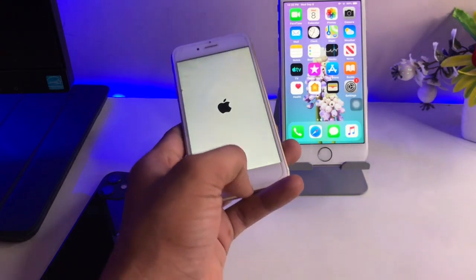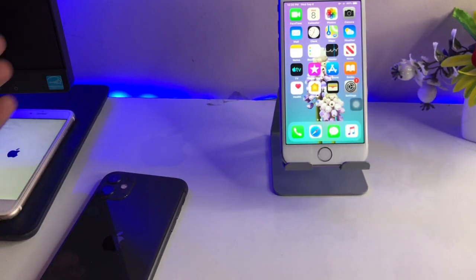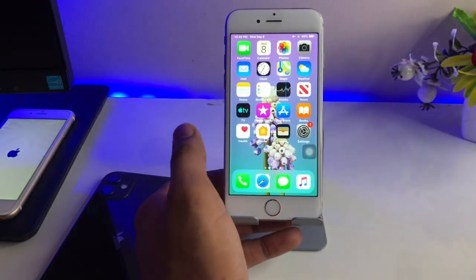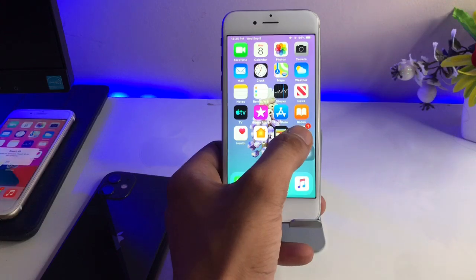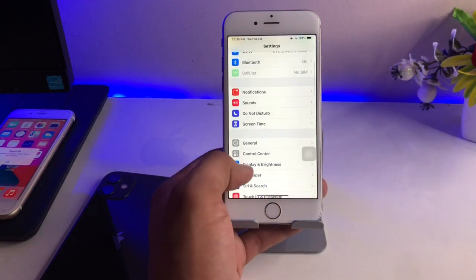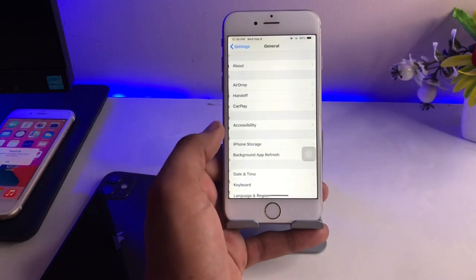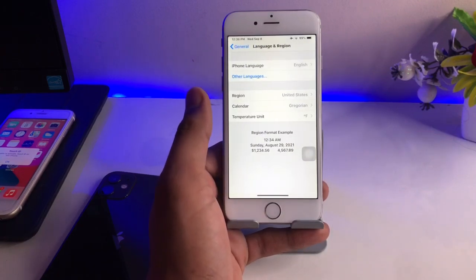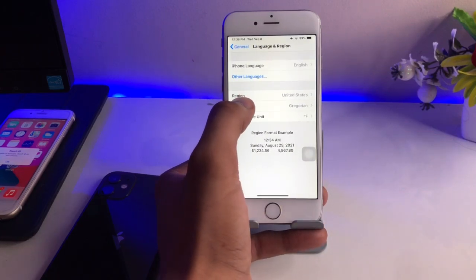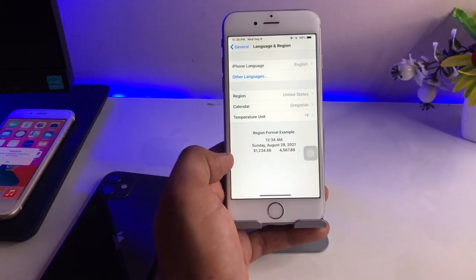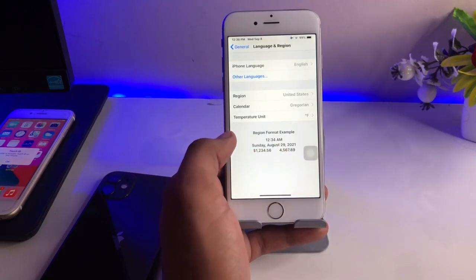If you are still not getting the software update using those settings, go to Settings, find the General section, then Language & Region. Try changing your region. For example, if it's set to India, try selecting another country like the US — that may help you get the update.